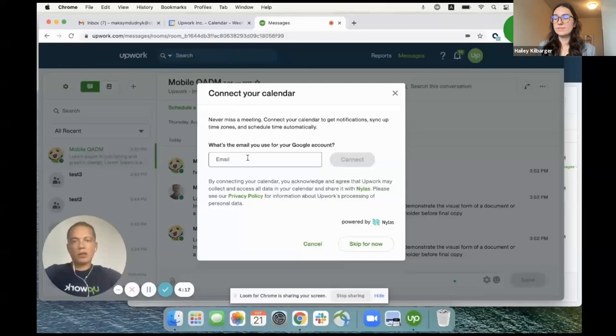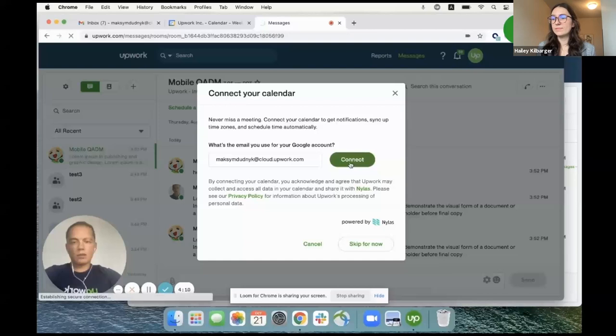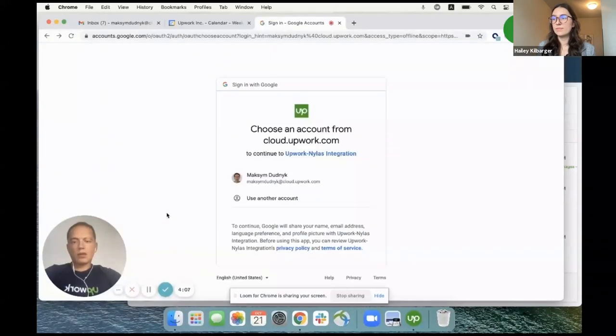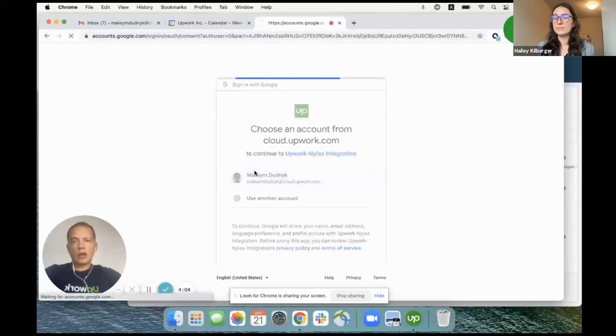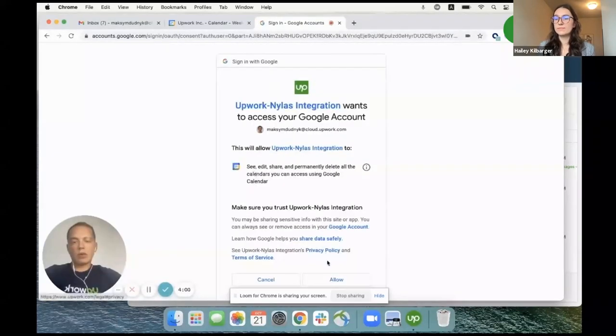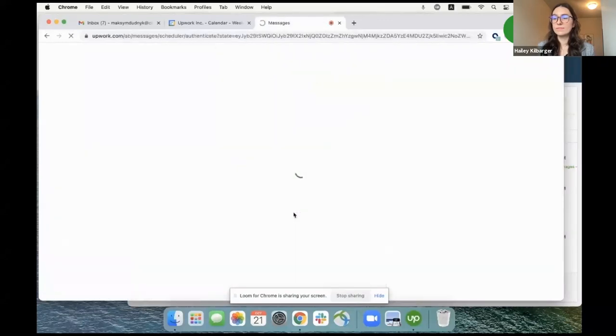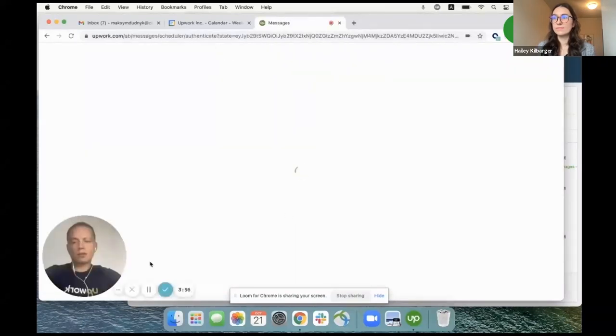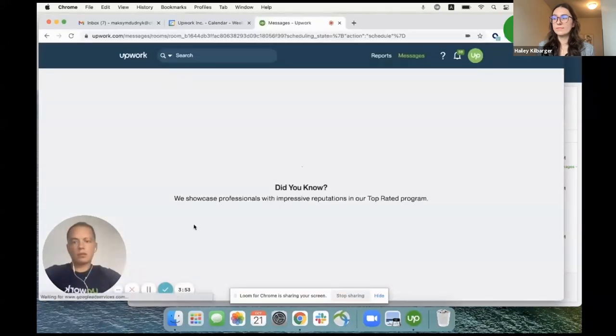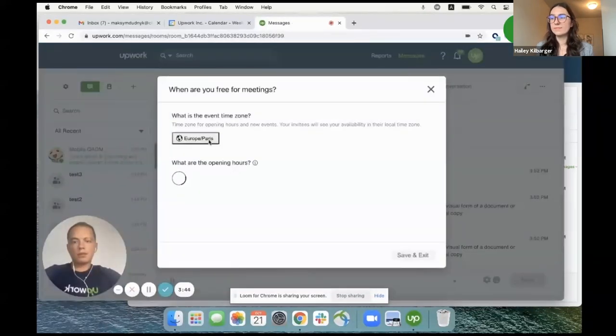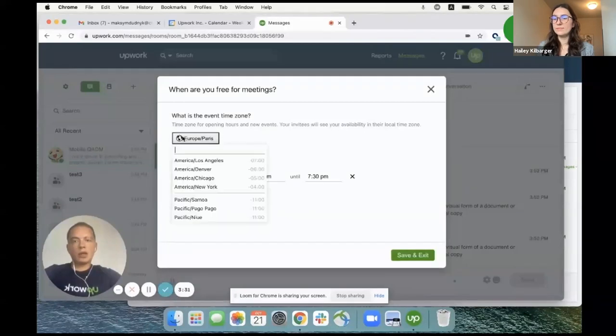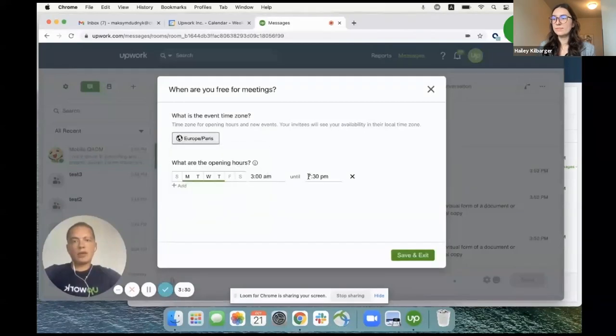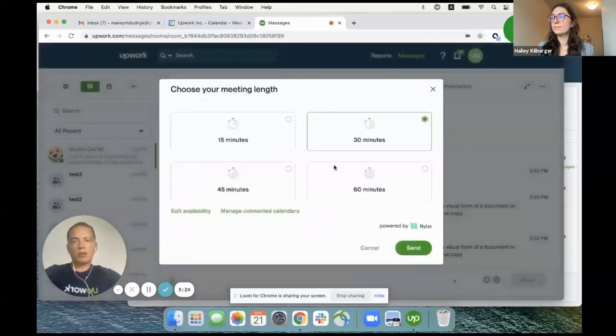Now, enter your Gmail and click connect. Choose the account you want to use and allow access to your calendar for Upwork. Verify your time zone and provide when you're usually free for meetings.